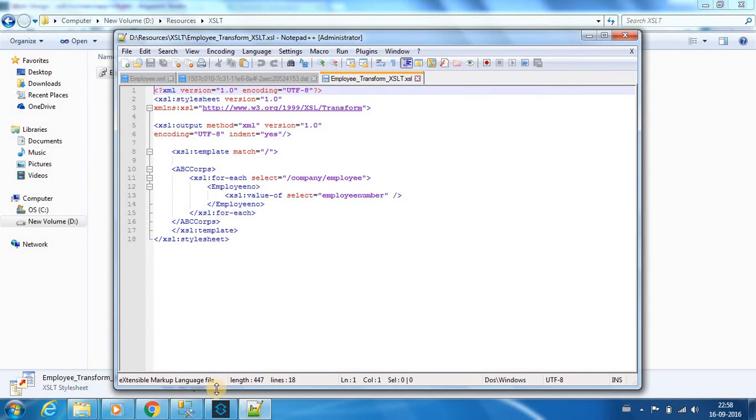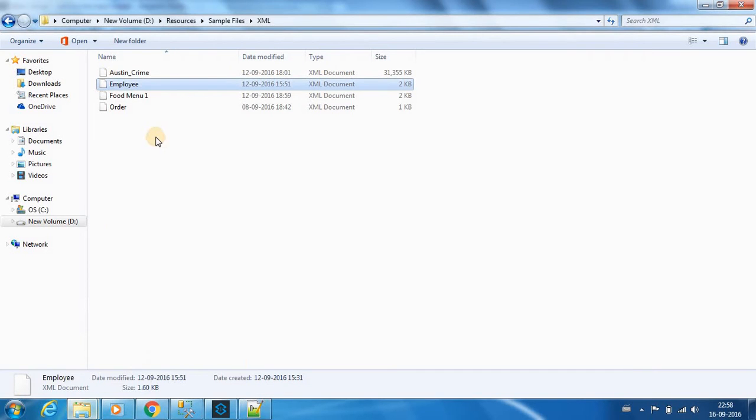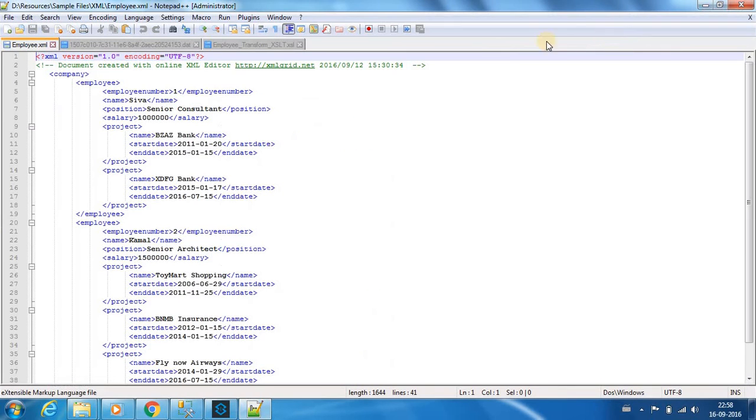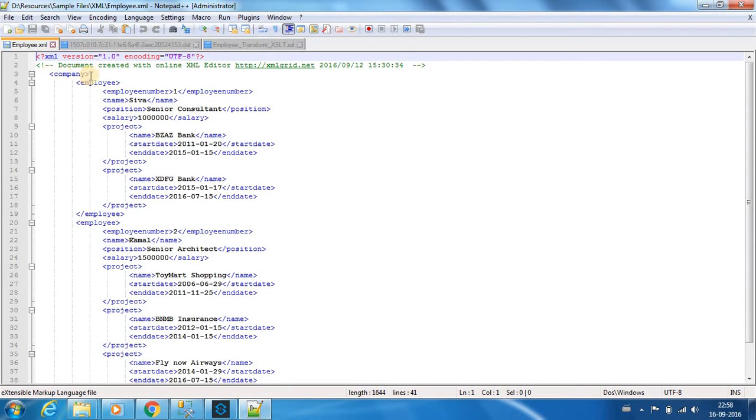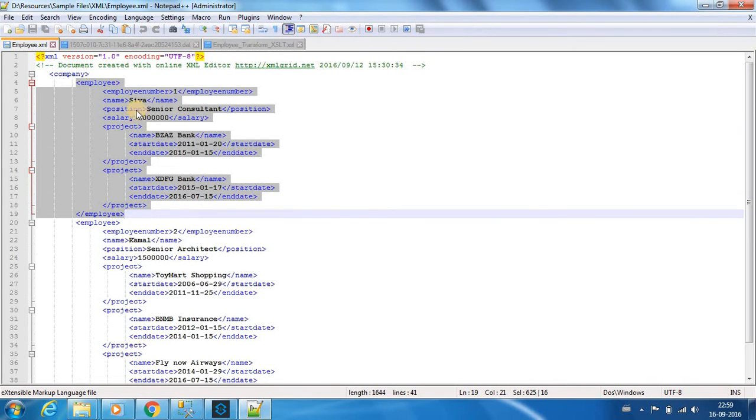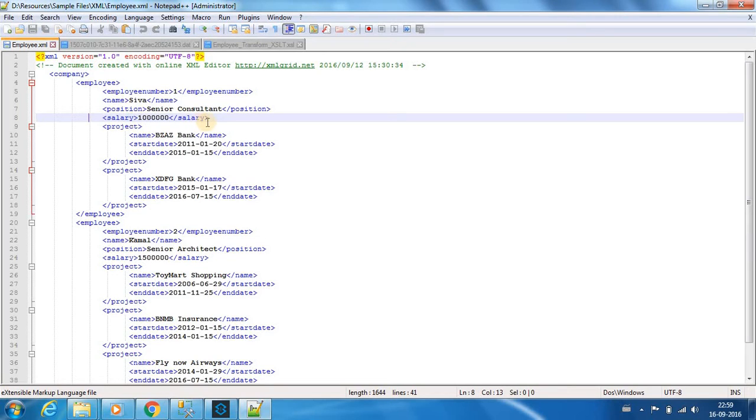For this example, we are going to use a sample employee file. Assume this is a company's employee file. There is a root tag called company, inside we have a tag called employee. We have an employee number, the employee's name Shiva, salary portion, and the projects that he has worked on, the project start date and end date.